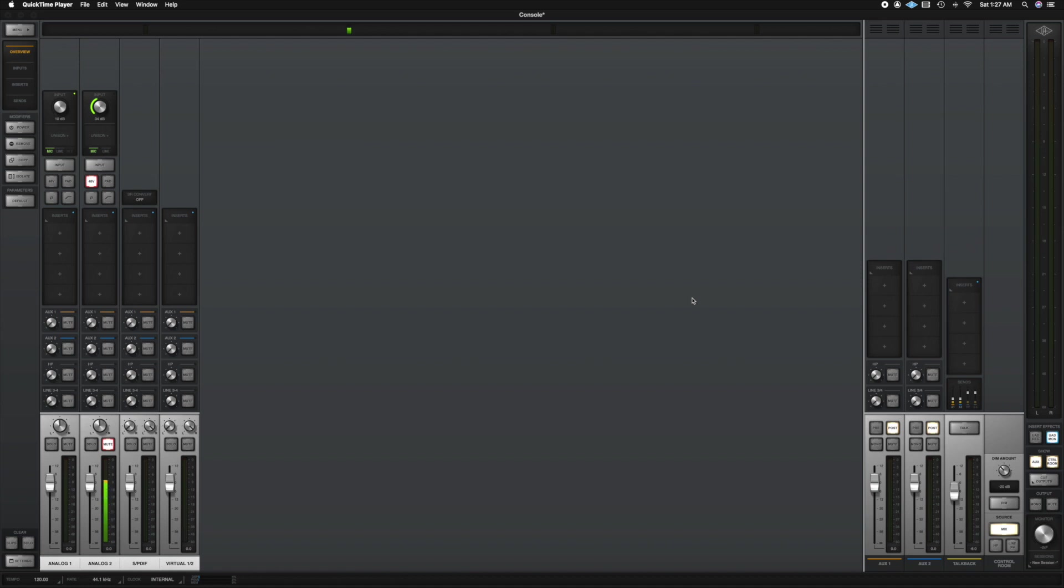I will link that down in the description. So let's go ahead and dive into the console app. I'm going to show you around the console app showing you how to use certain knobs and special features that come with UAD that makes it so incredible.